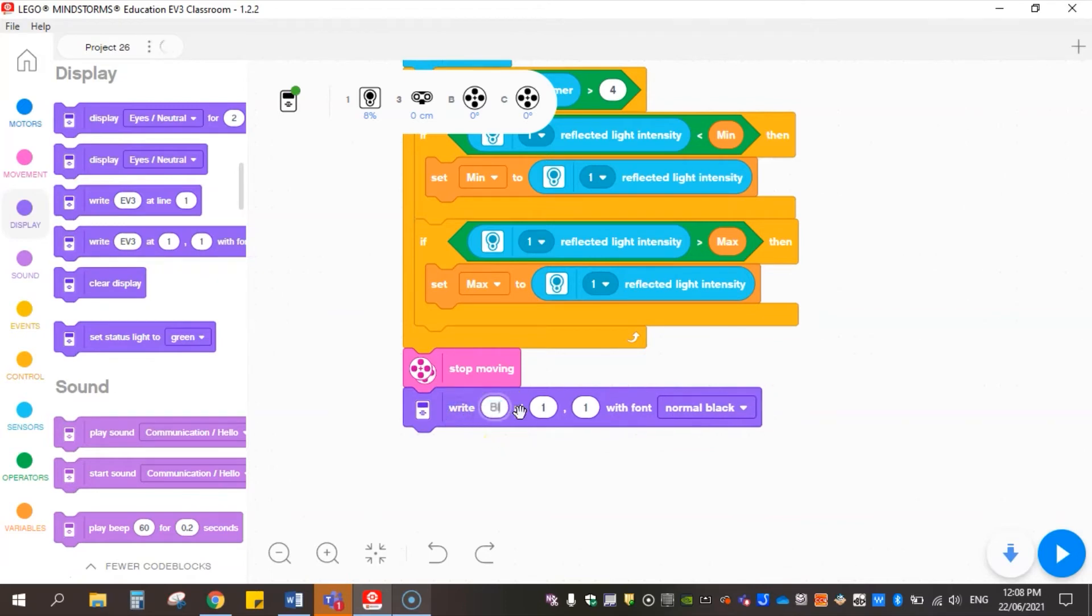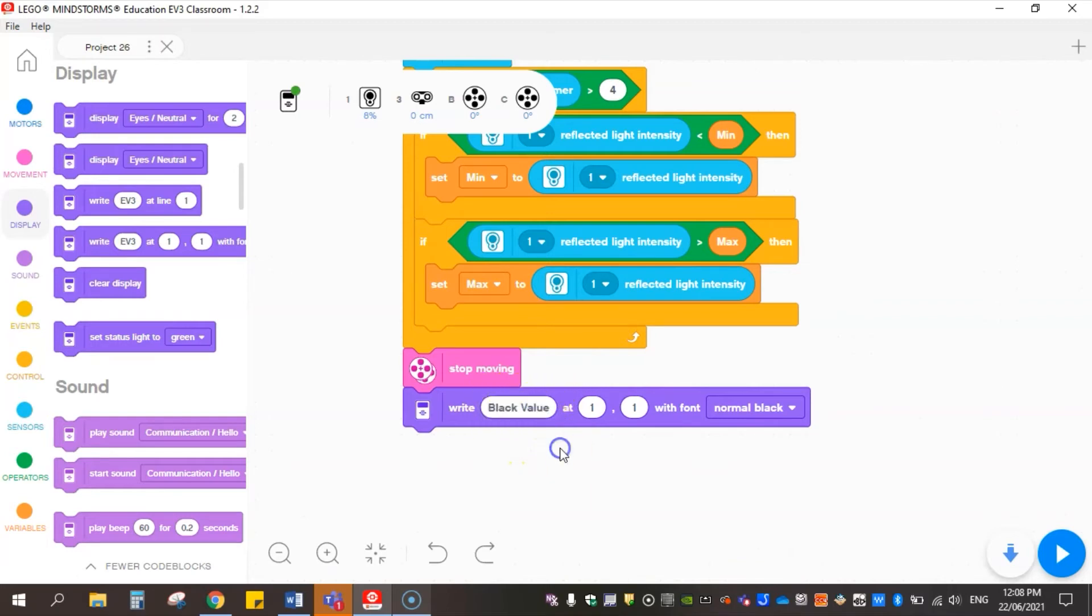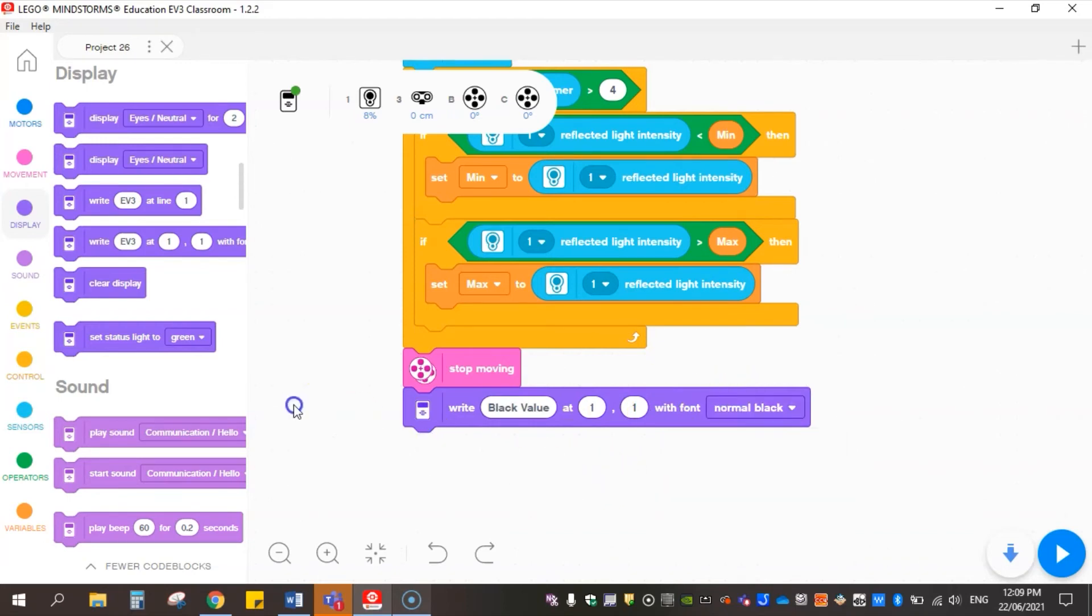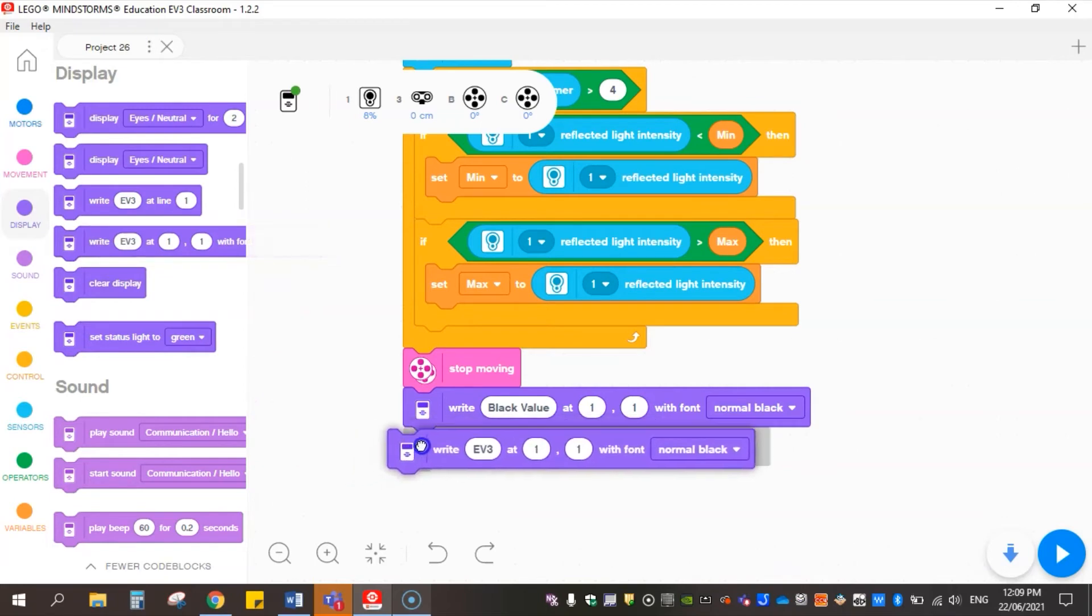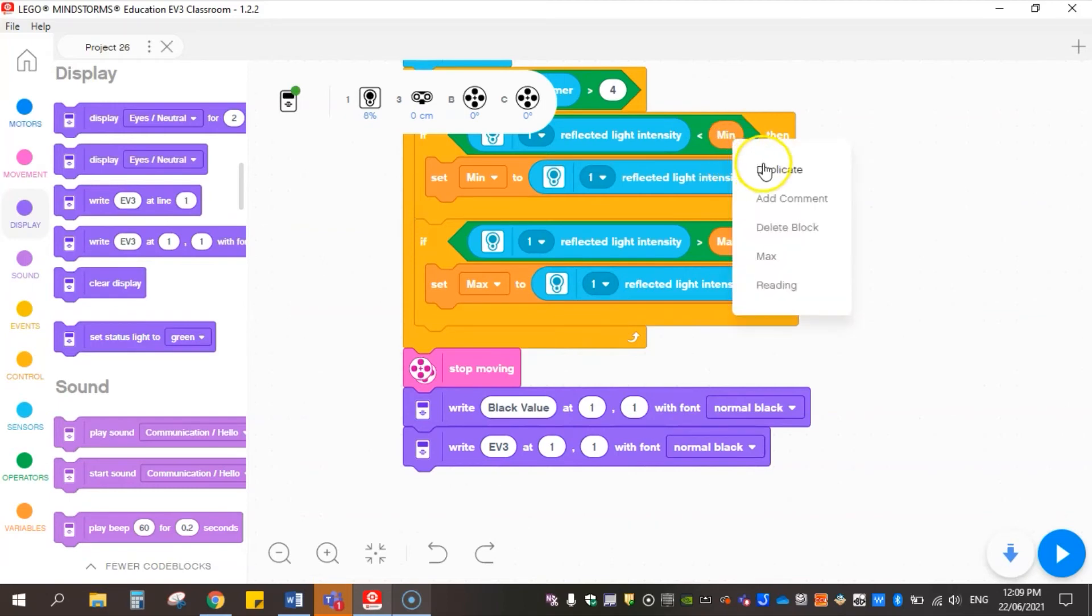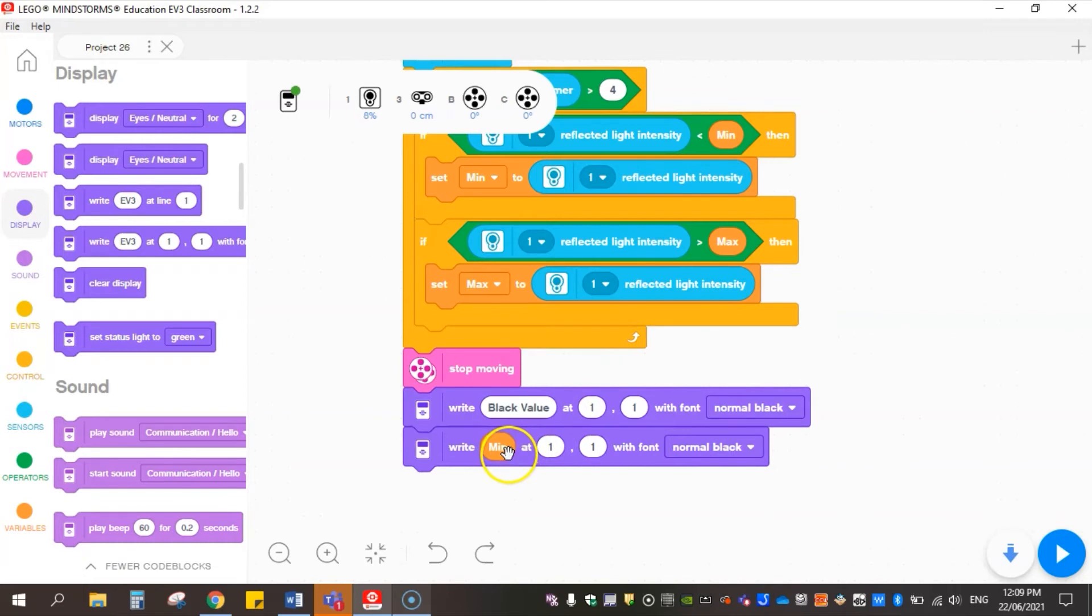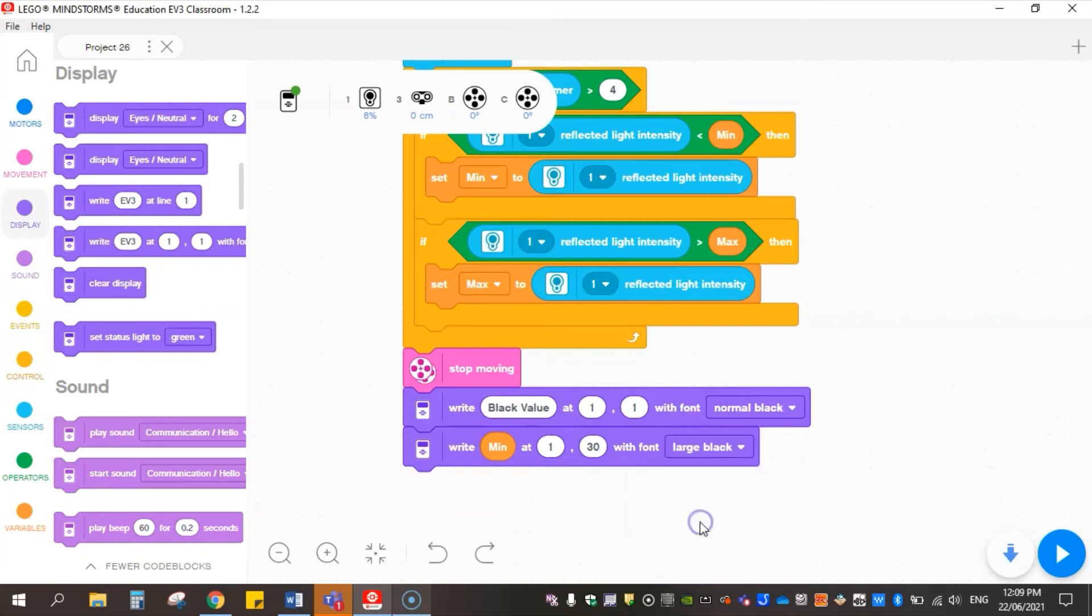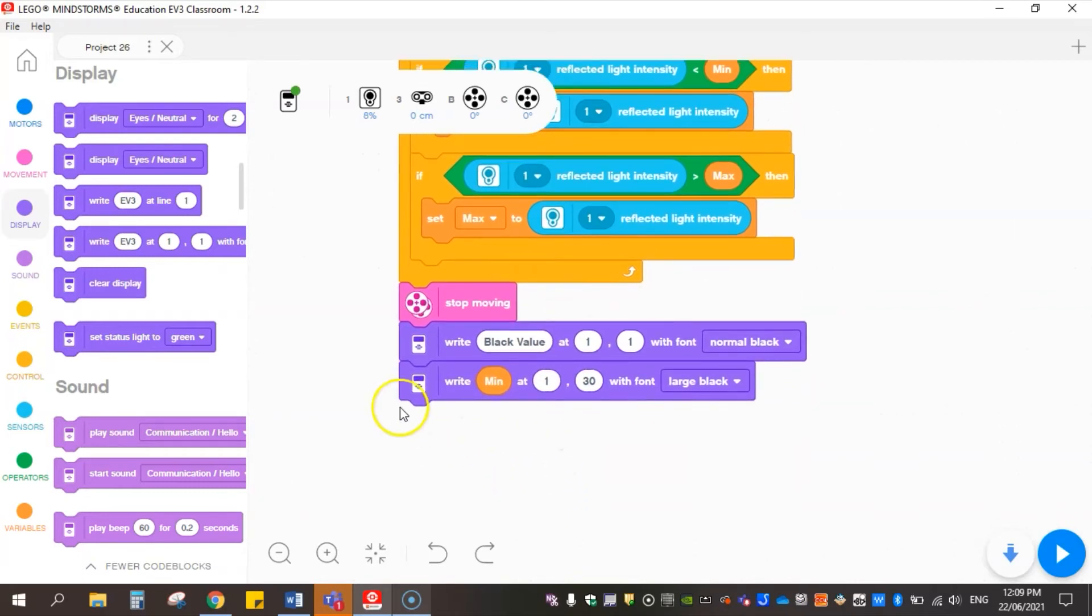I'm going to ask it to write 'black value' - what it sees as the darkest or the black value that it reads on the board. I'm going to grab another write block and rather than writing a text value now I'm going to duplicate one of my min variables and drop my min, and it's going to write that min value underneath this black value. I'm going to put in here probably position 30, and I want it big so it will print black and then underneath that print the number in large black text for minimum.